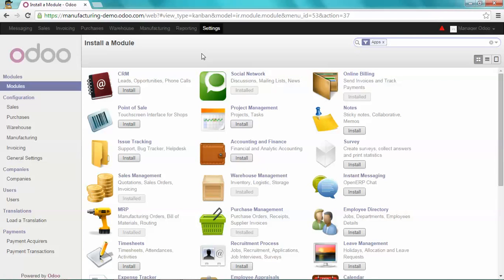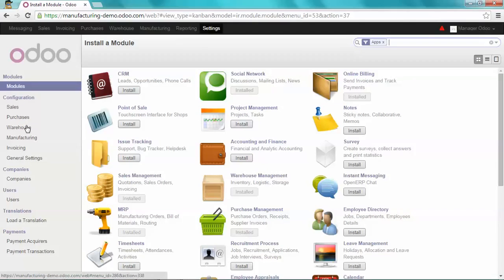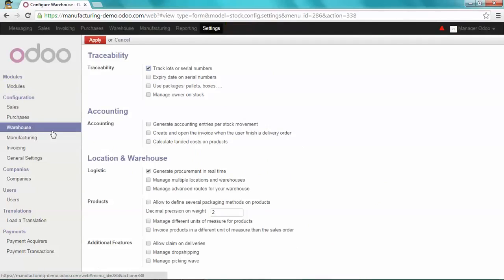Please note that there is another way to install it. You can also go to Configuration, Warehouse and tick Generate Procurement in real-time.